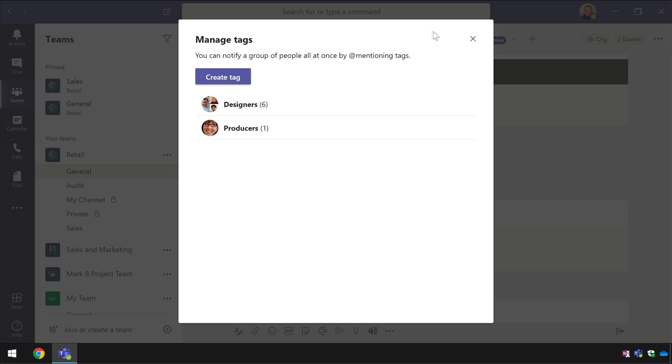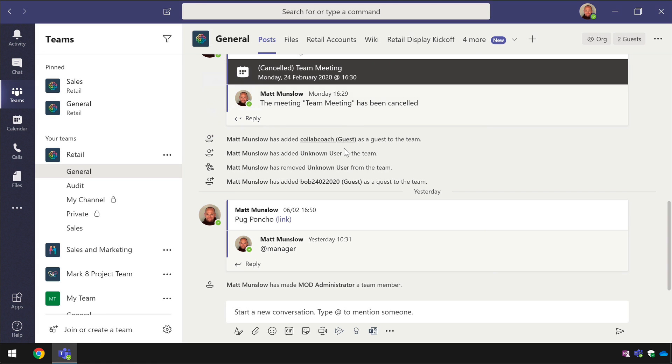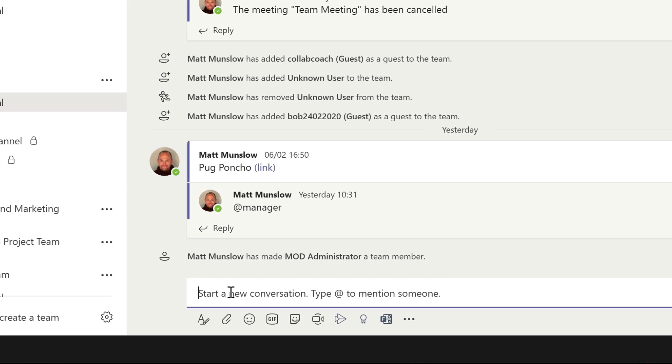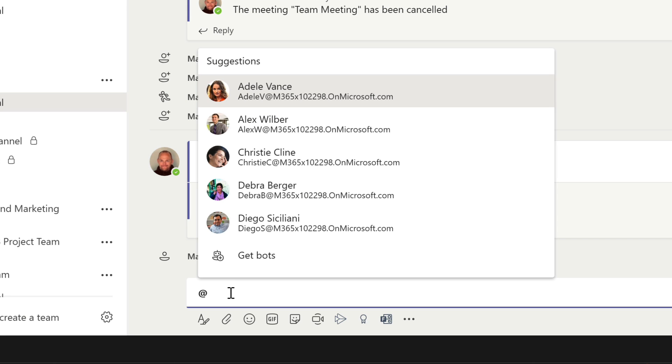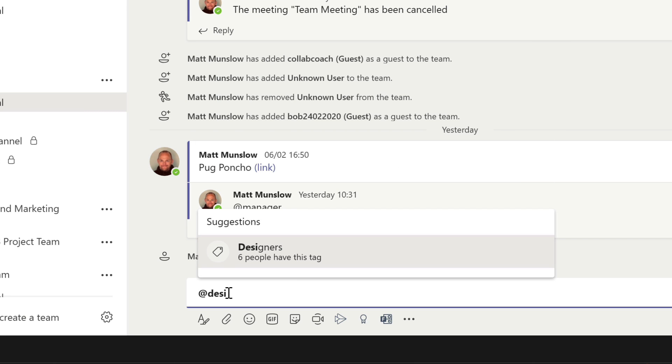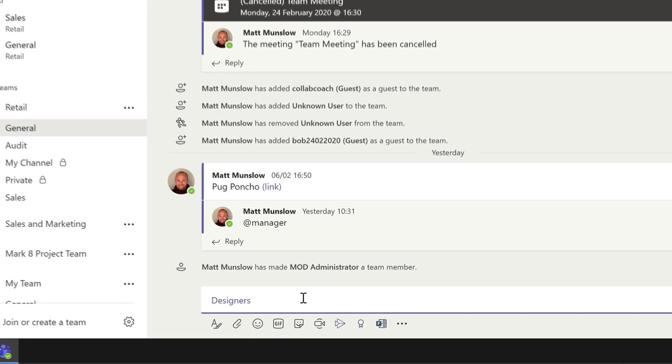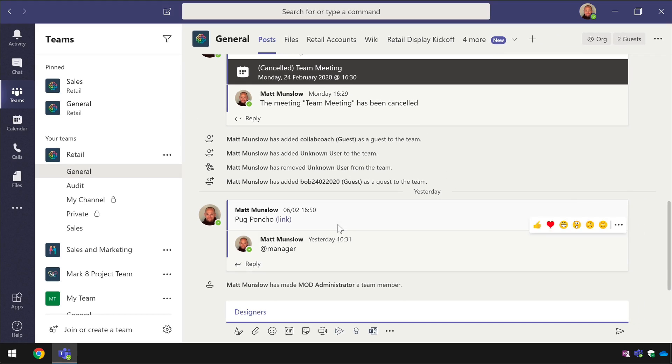Managing tags is fairly straightforward and once you have your tags when you create a post you can at mention that tag so if I start typing designers here it will suggest designers to me and say this is a tag and it has six people within it.